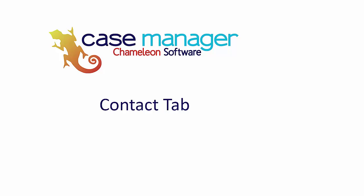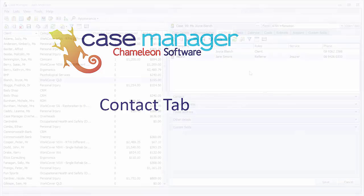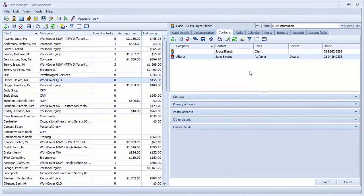Welcome, in this video we will demonstrate the contacts tab. All communication information regarding a case is stored in the contacts tab.